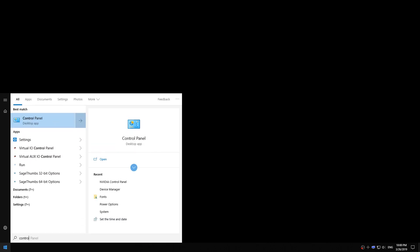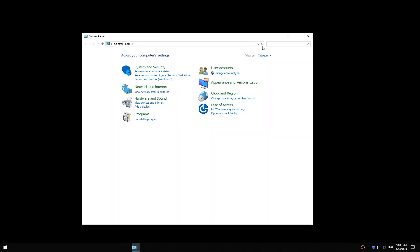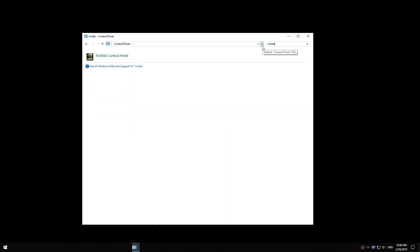So what I actually have to do to find the NVIDIA control panel is to press start, type in control panel, and open the control panel. Now here I can enter NVIDIA. I don't know why they hid it here but at least you can reach it.